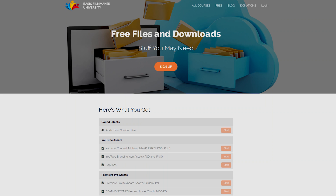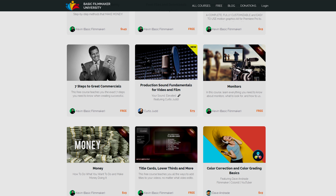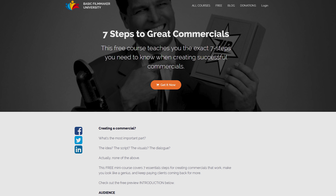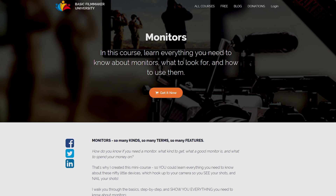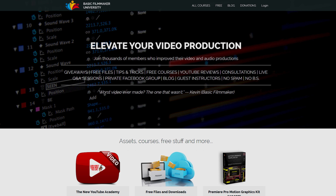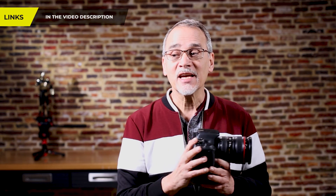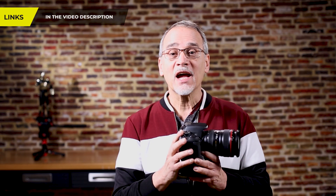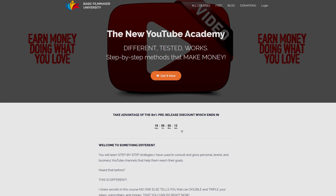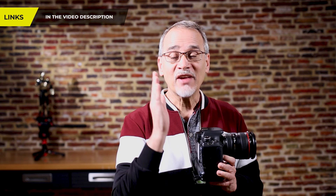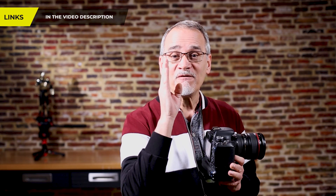Don't forget, I have free files, free sound effects, and free courses on how to do a commercial, on monitors and everything else over at Basic Filmmaker University, so go check it out. Also, my new YouTube Academy course is available — it's 80% off, and by February 29th that night it's gone, so check it out.